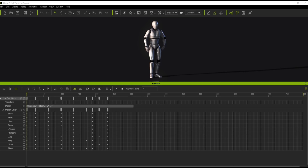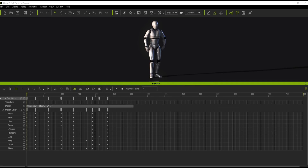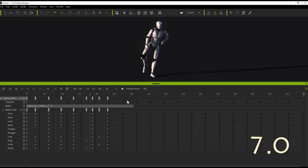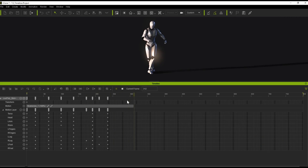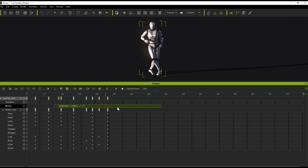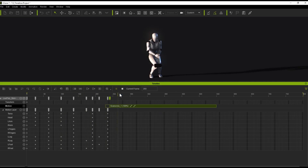We're going to start off with the motion clip and layer keys. So in iClone 7.0, the motion layer keys and the clips were actually separate entities. As you can see in this video, we have our character dancing. If we click on the motion clip, we can move it and the layer keys will remain in the same area. If we play back, we'll have only motion keys and then the full clip playing afterwards.